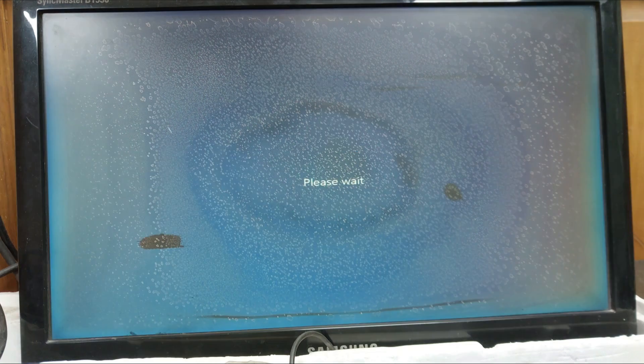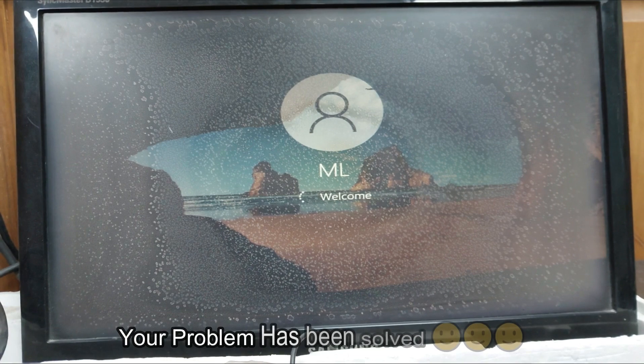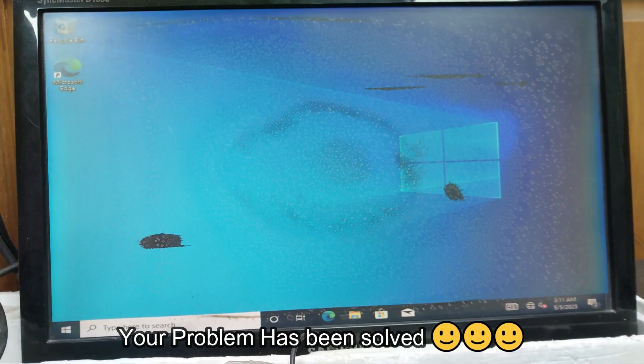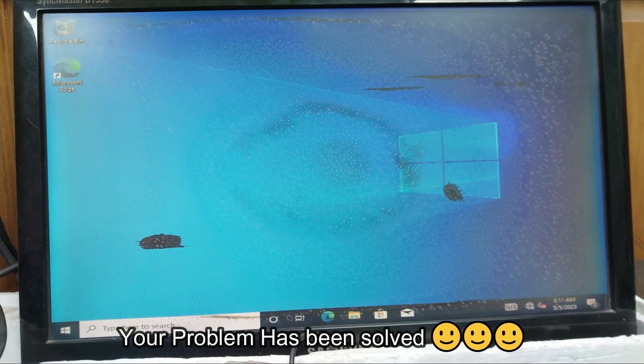Your operating system is starting without any kind of error. Your problem has been solved. Thanks for watching.